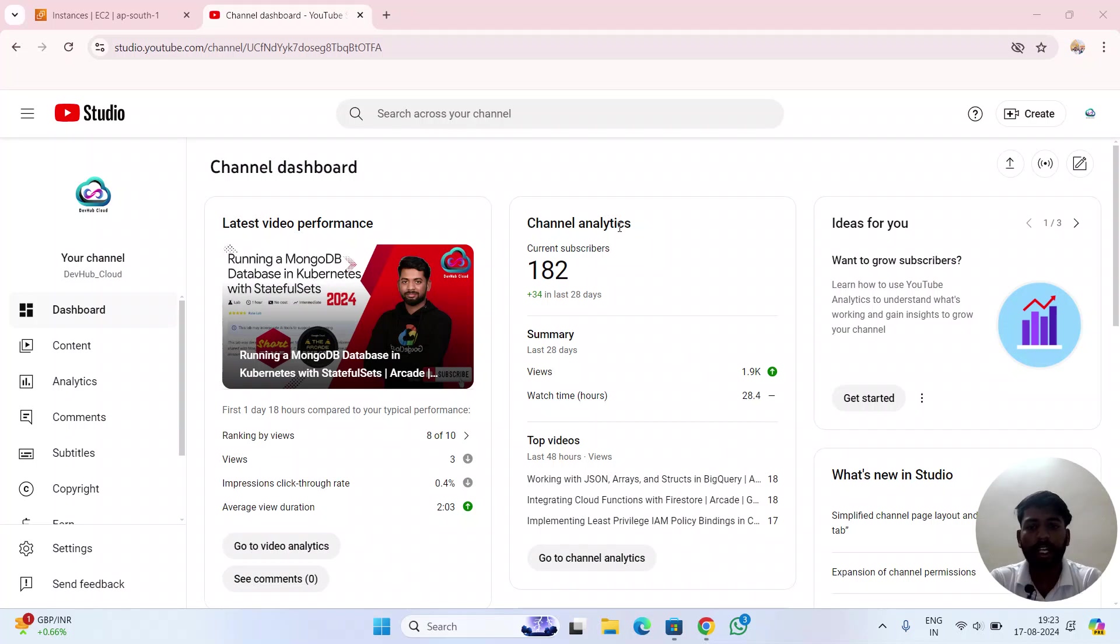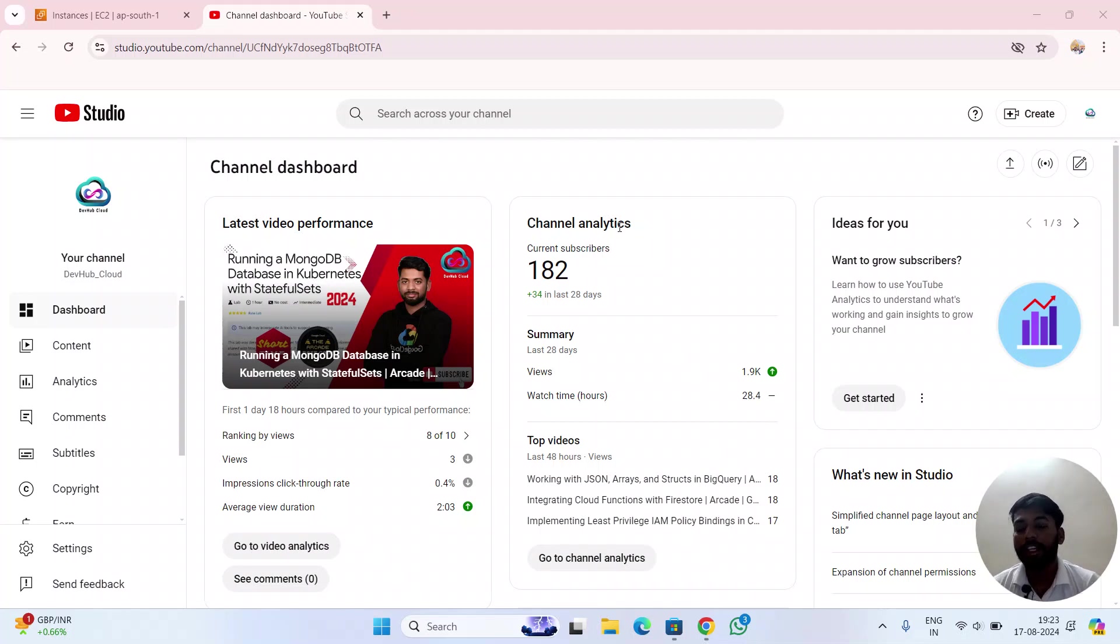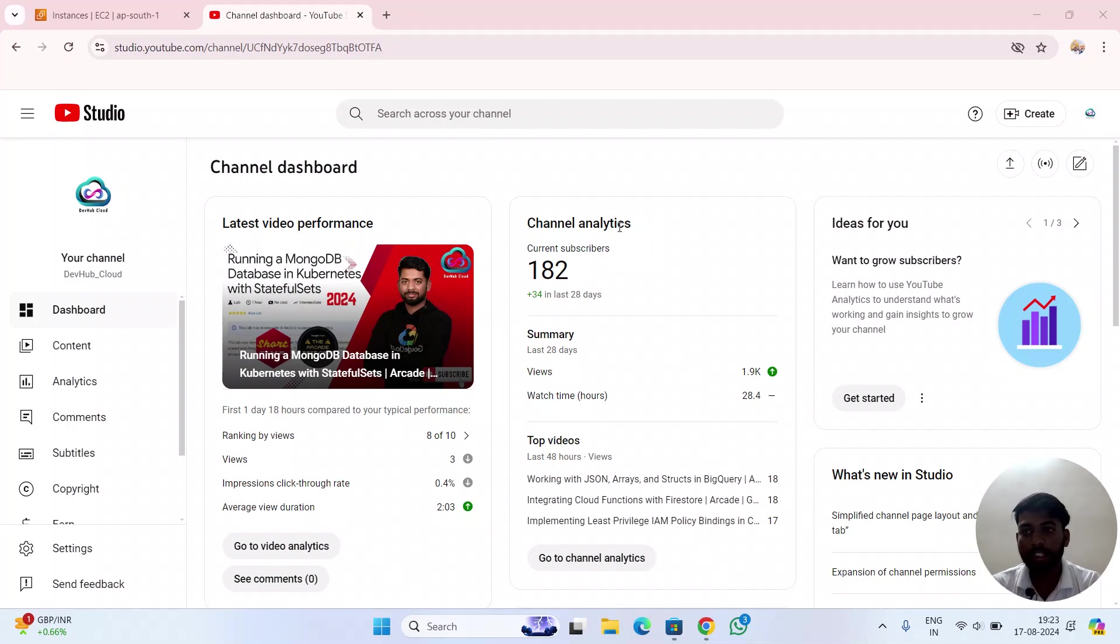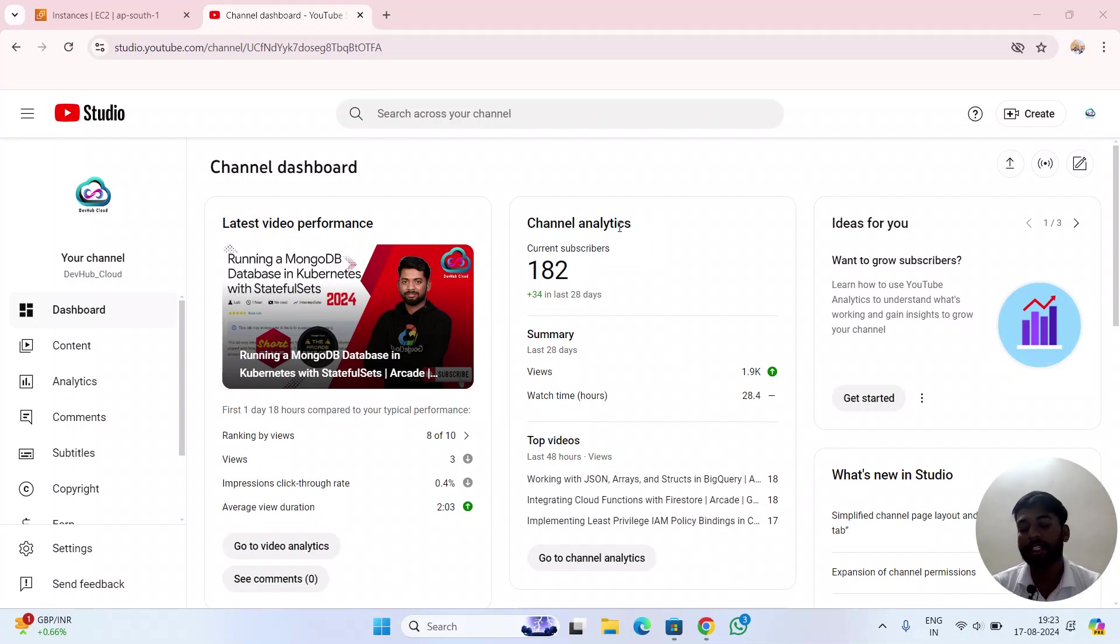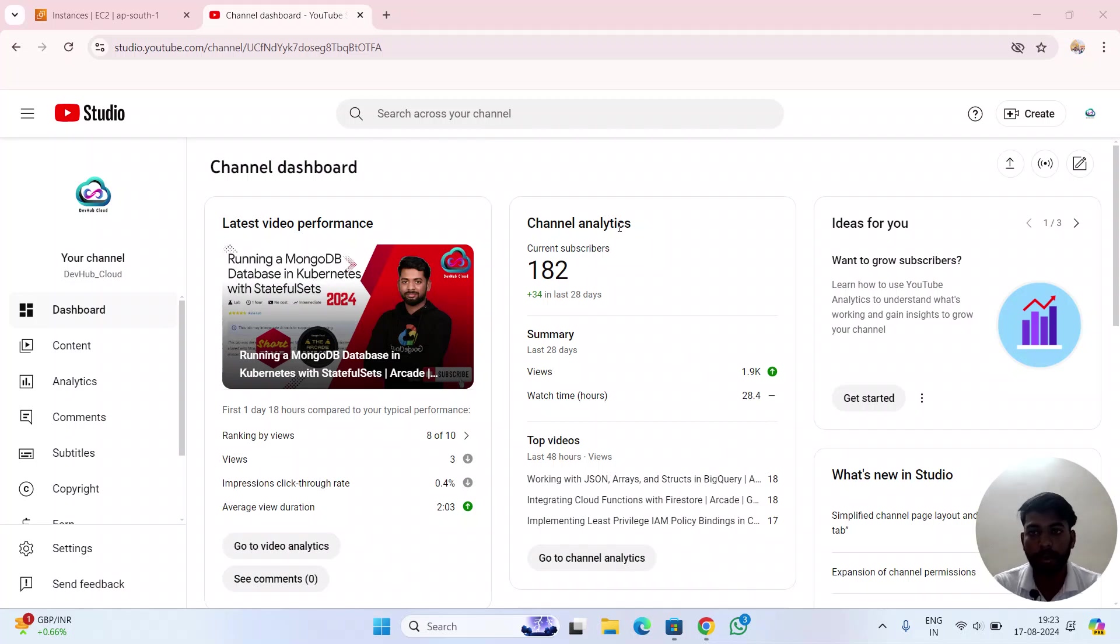Welcome back to my channel. In this video, I'm going to show you how to connect an EC2 instance and how to clone a GitHub repository into your EC2 server. Before watching, please subscribe to my channel, like my video, comment, and share. Let's start the procedure.